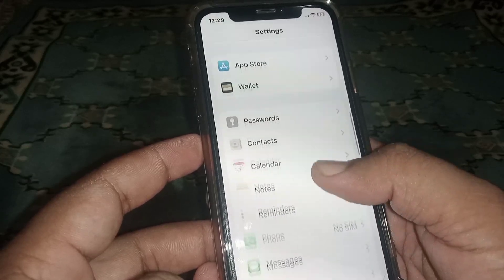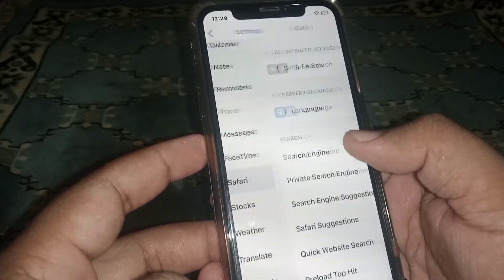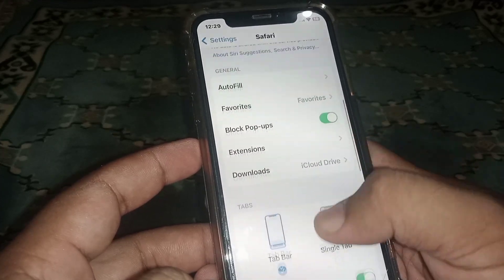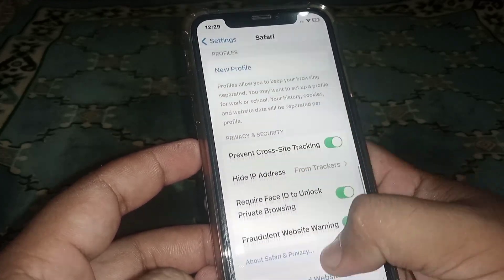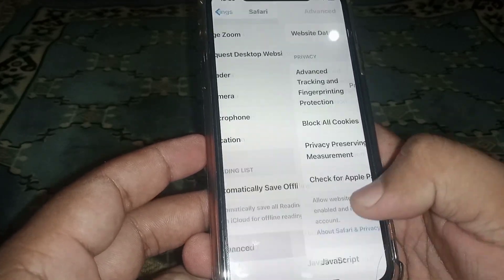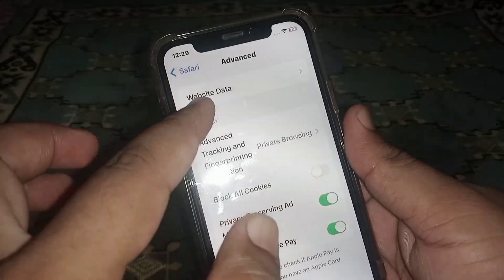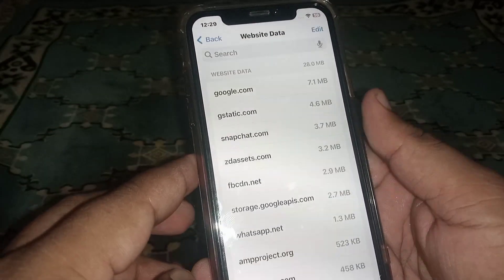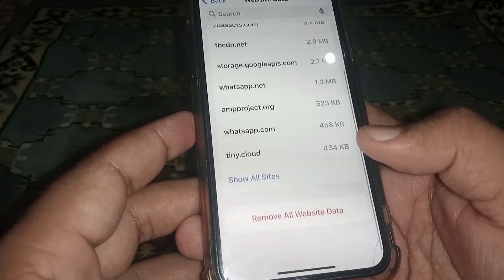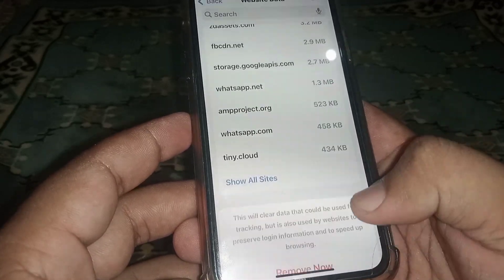Scroll down and search for the Safari app, click on it, and from here scroll down. Then click on Advanced, and from here click on Website Data. Scroll down and click on Remove All Website Data.